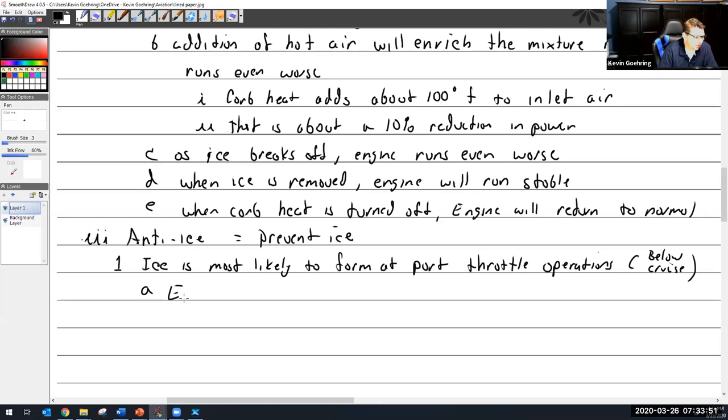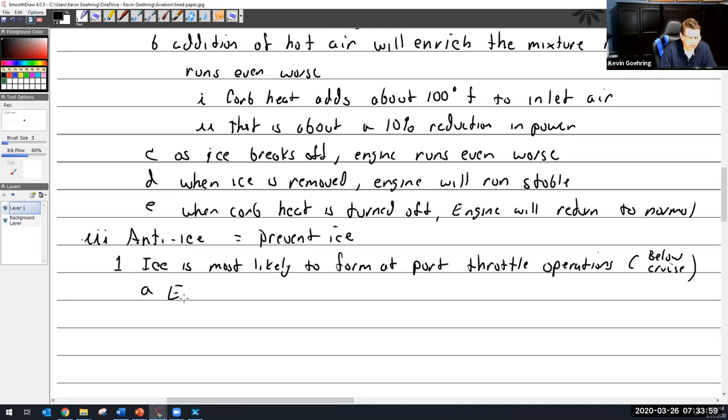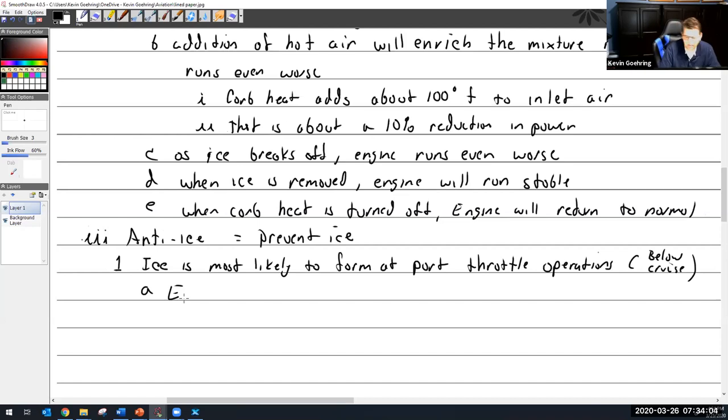And of course, the reason why I want the carb heat off when I take off, because I don't want that 100-degree air. It adds 100 degrees, so 160-some degree air running through my carburetor because that decreases power. It increases the chance of detonation. There's nothing good about it.